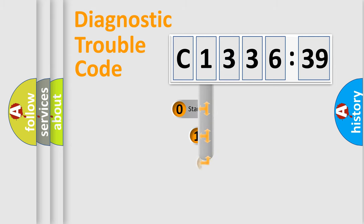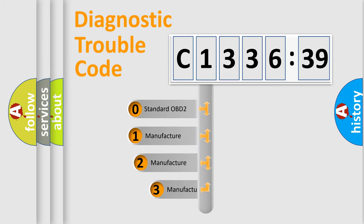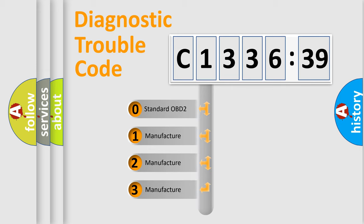Powertrain, Body, Chassis, Network. This distribution is defined in the first character code.